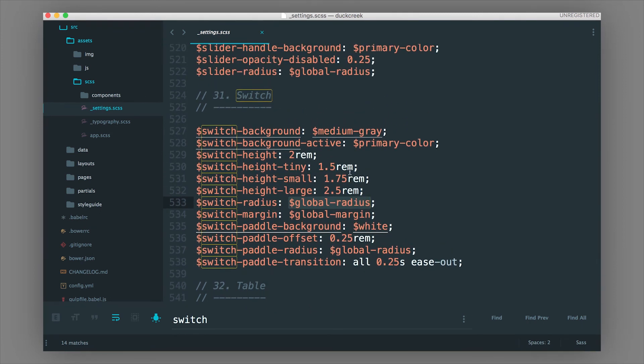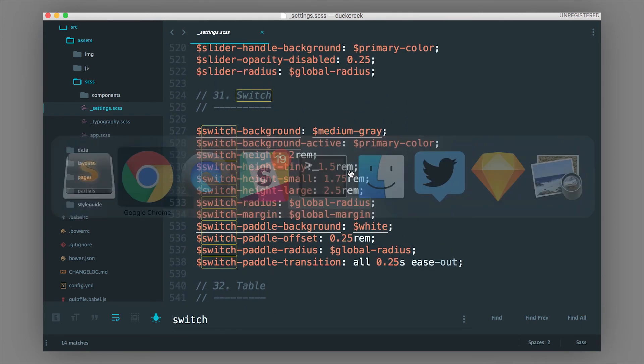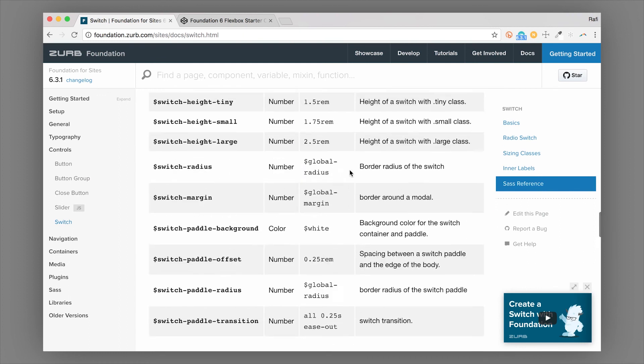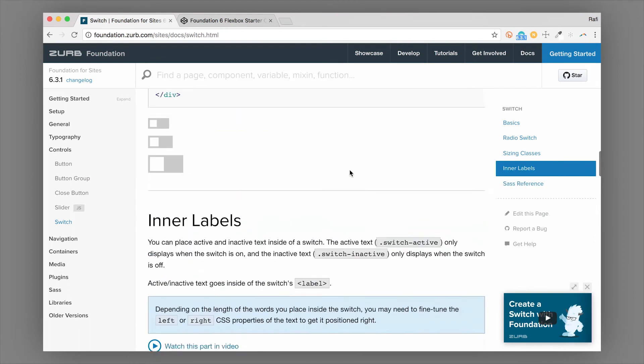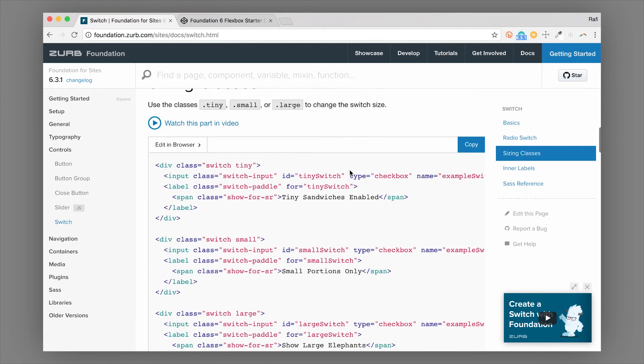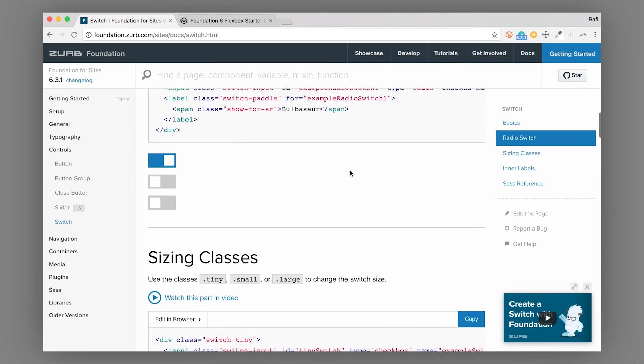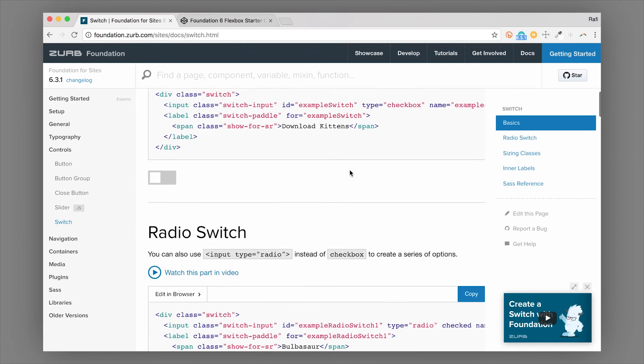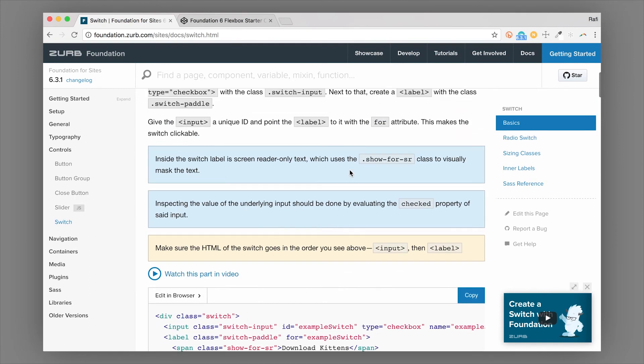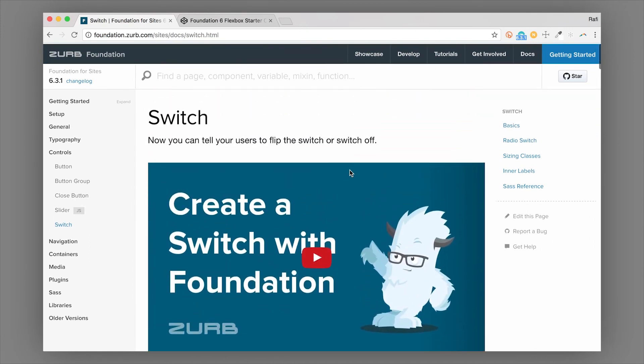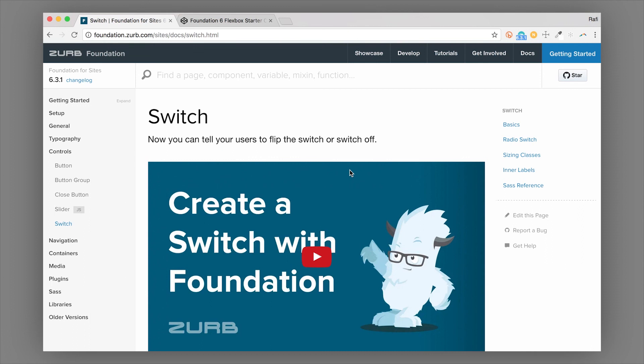So you can change a lot of stuff here. And this component is really flexible. It's going to save you a lot of time instead of coding this by hand. It's a lot of magic with hiding a checkbox. So it's a really powerful component. And I hope you enjoy using it. We teach this component and every component in Foundation in our intro to Foundation class. So make sure you check that out. I'll put the link below. And this is Rafi from the Foundation team. Thanks for watching.